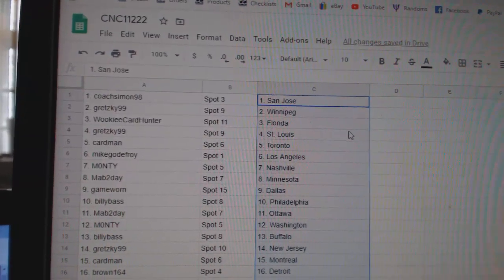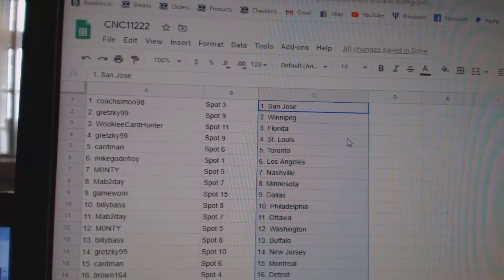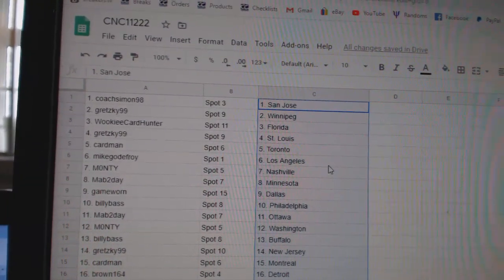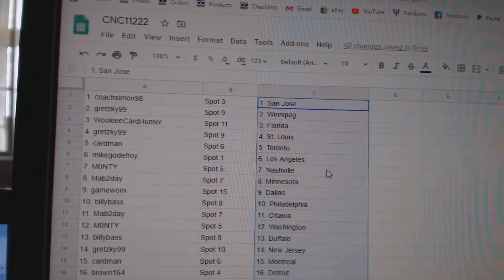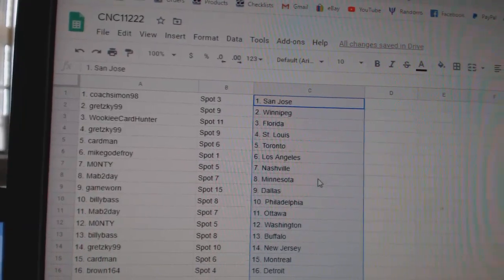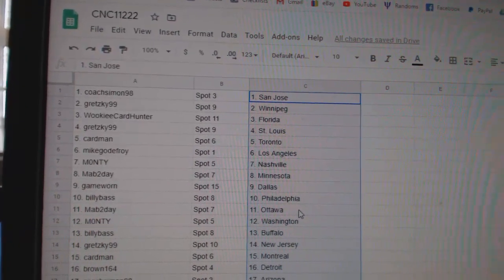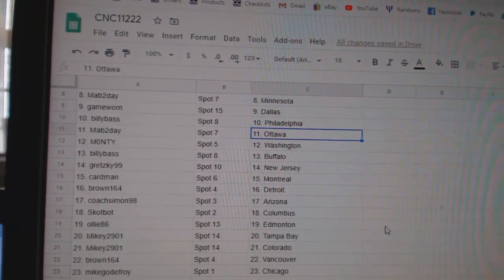Coach has San Jose, Gretzky Winnipeg, Wookie Florida, Gretzky St. Louis, Cardman Toronto, Mike LA, Monty Nashville, Mav Minnesota, Game Warren Dallas, Billy Bass Billy.